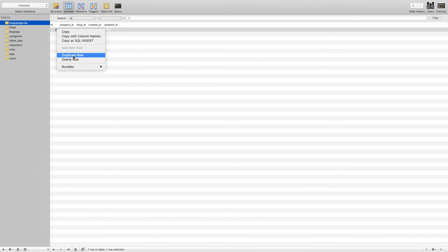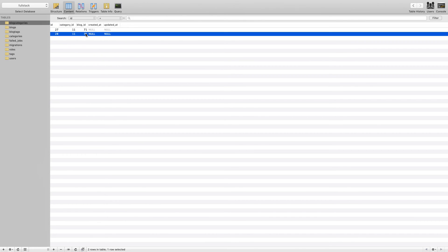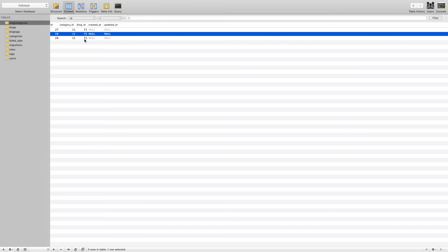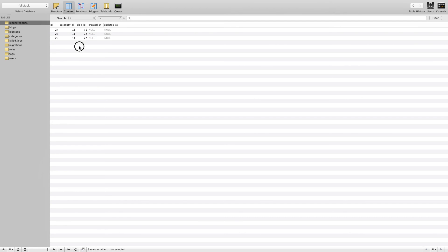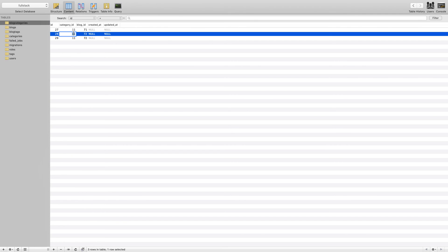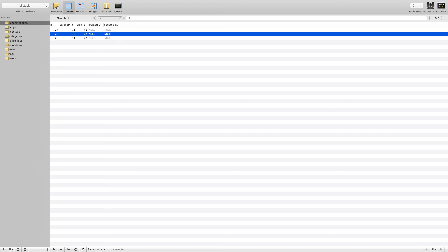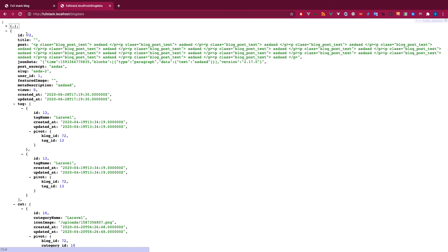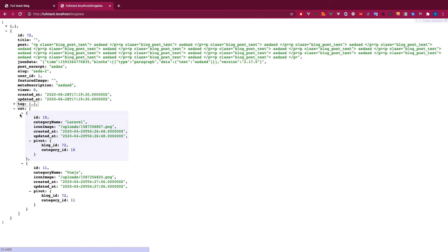For blog_categories, I'll add two categories — IDs 10 and 11 — for blog ID 72. When we retrieve all records now, blog ID 71 shows as before, and blog ID 72 shows two tags and two categories. That's a really simple way to retrieve all related data using Eloquent relationships.